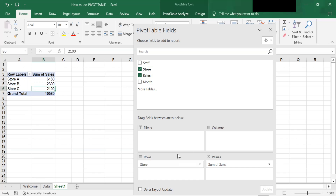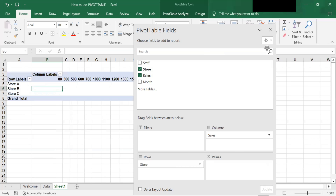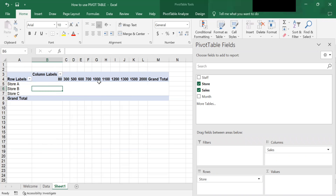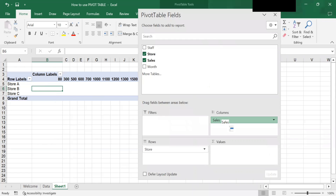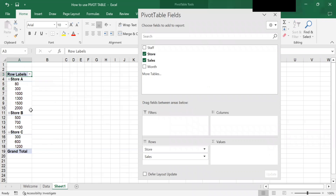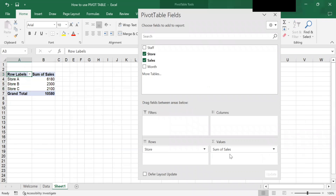You can experiment by dragging fields into different areas, but some combinations work better than others. For example, if I move the sales field over to the Columns section, you will see it doesn't give us any useful data. Sales contains numerical data, so it is best placed in the Values section.